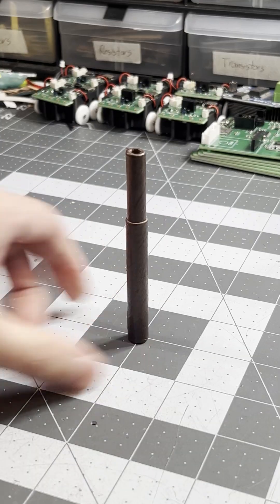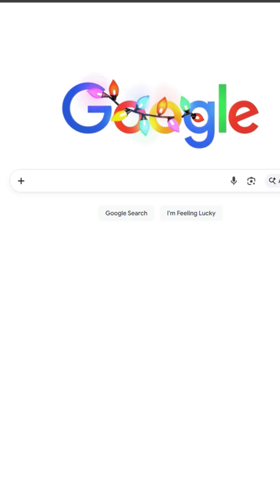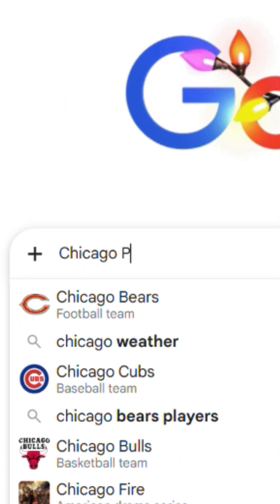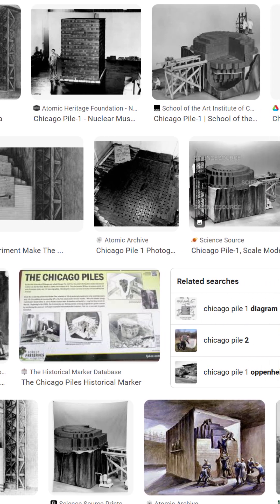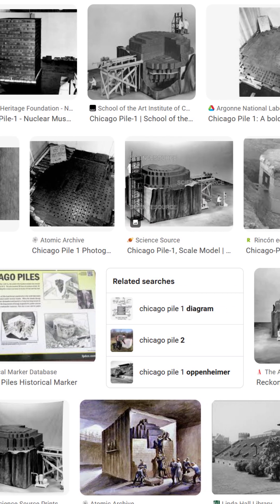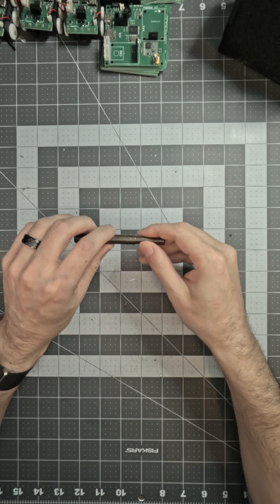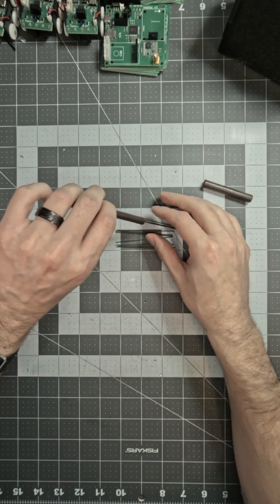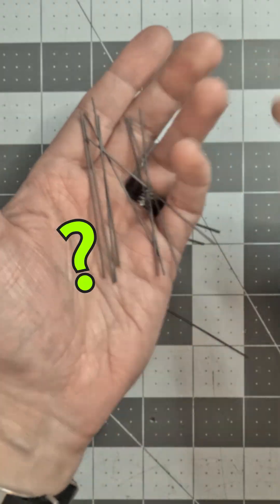How radioactive is this graphite from an old nuclear reactor? Chicago Pile 1 was the first artificial nuclear reactor. It used graphite to moderate reactivity. A few years ago I was gifted this piece of history, but is it dangerous?